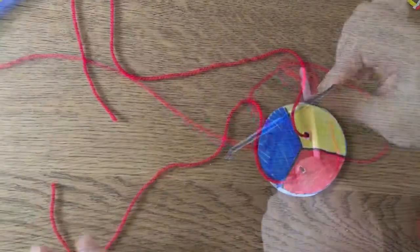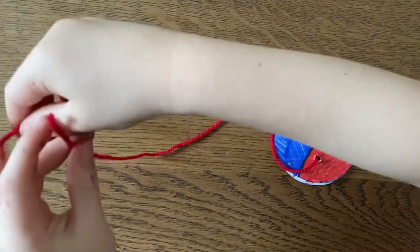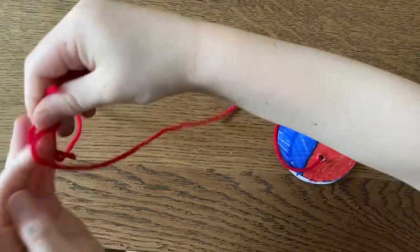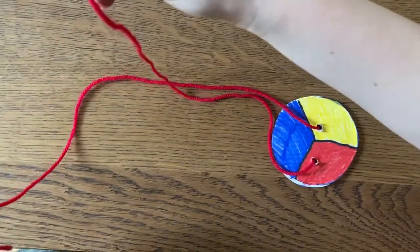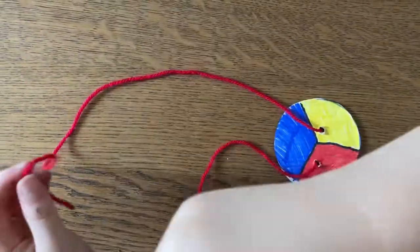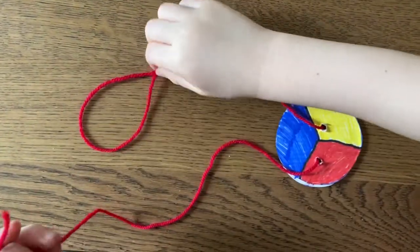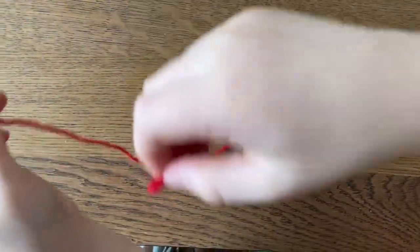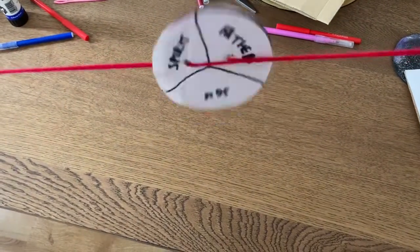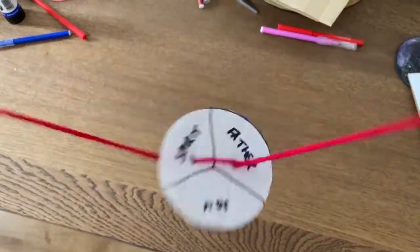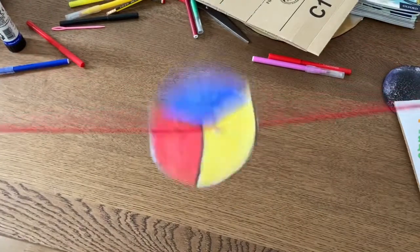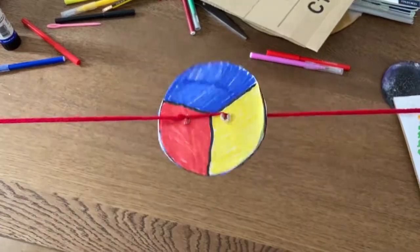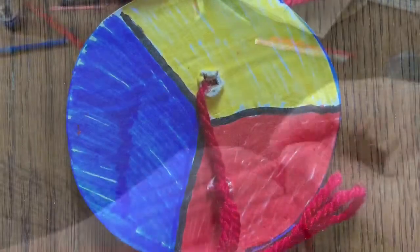Now, we're going to take the two ends of our string or wool, and we're going to tie a double knot. You can always ask a grown-up to help you with this bit if you need it. Hold your spinner in both hands, twirl it round and round, and then pull the string. And you'll see the writing and the colours coming together.